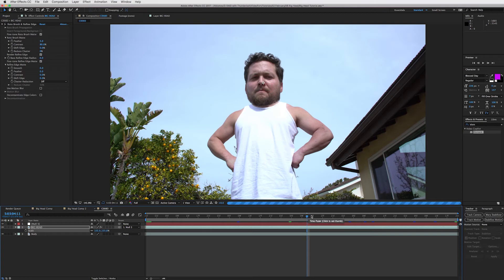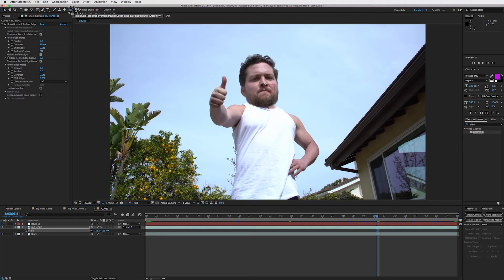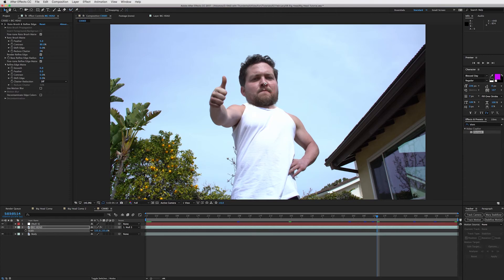It's fairly simple. It just takes a while to do all the tracking, to do the roto brushing. When you use the refine edge tool that takes a lot of computing power, so it'll take a while to render. But once you understand the effect, you can really do some cool things with it.